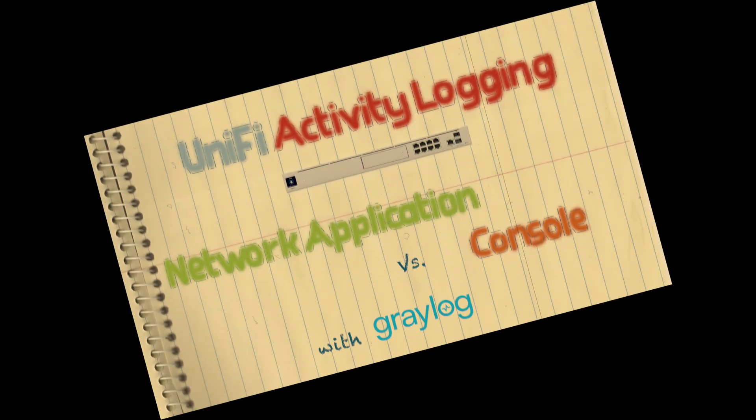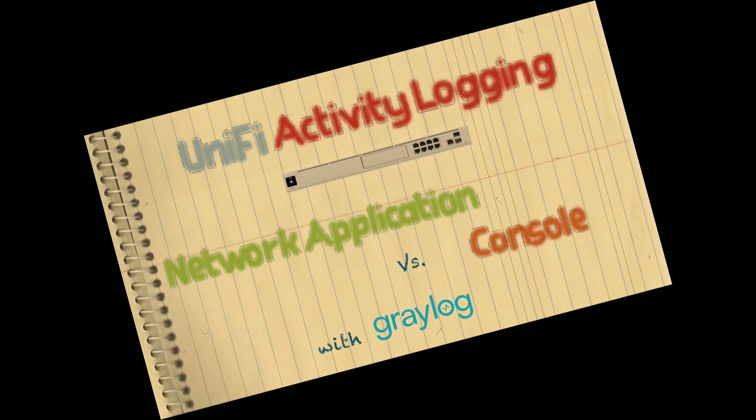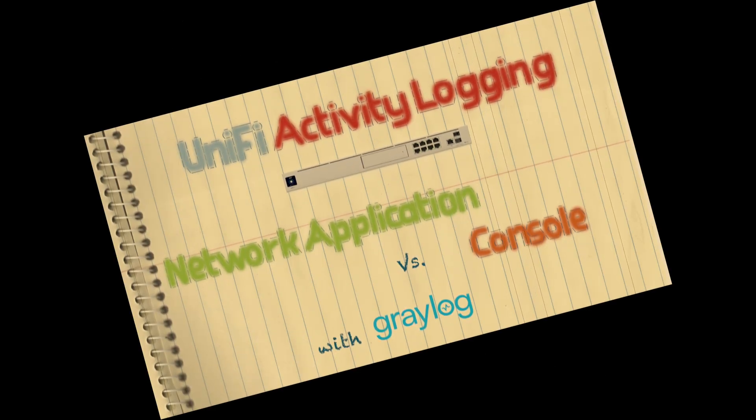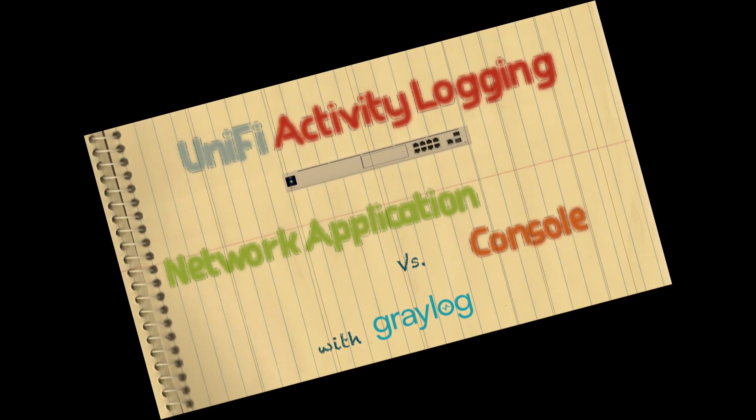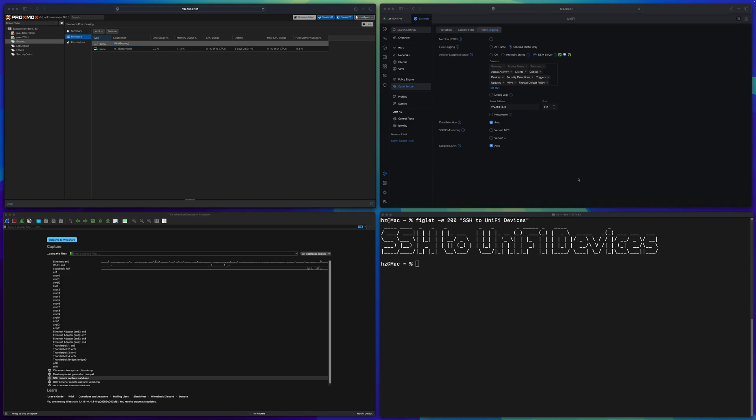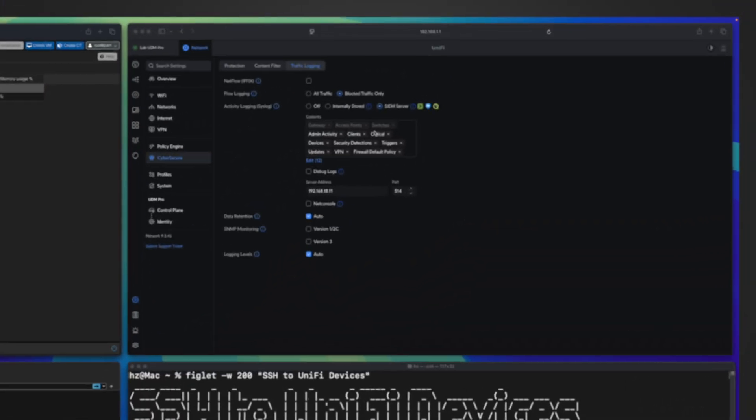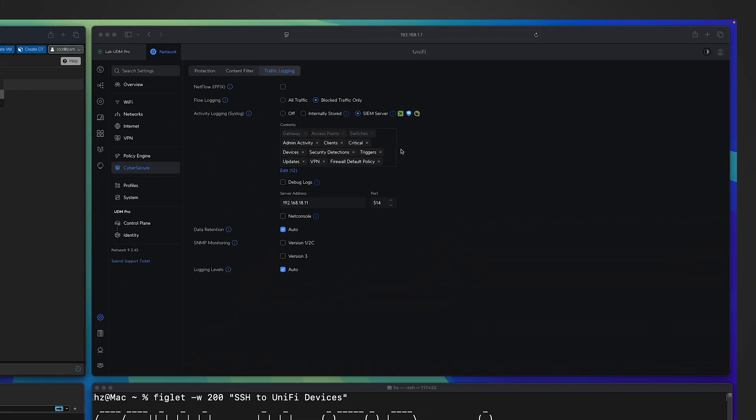In this video, let me talk about three minor topics which I couldn't include in my previous activity logging video. The first topic is in UniFi Network Application settings. You enabled the syslog server exporting and specified the remote syslog server IP address and port number.